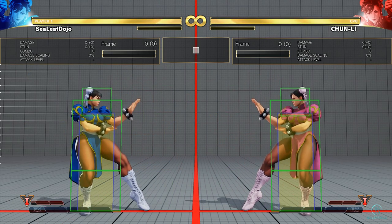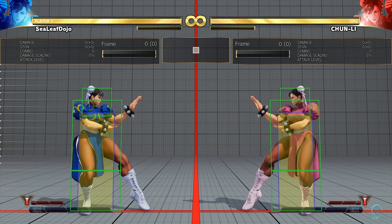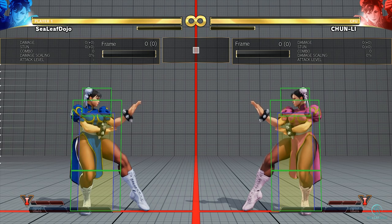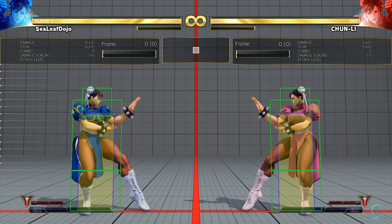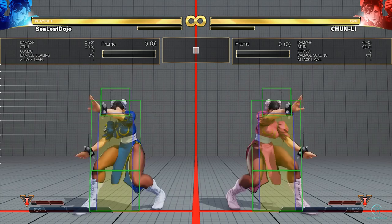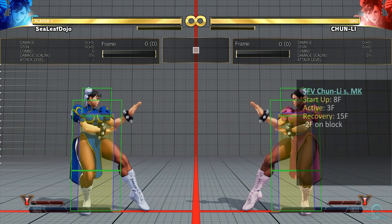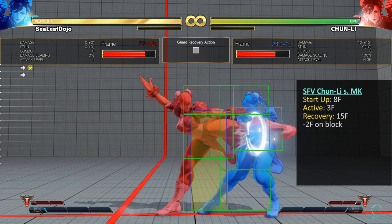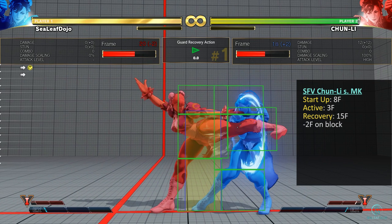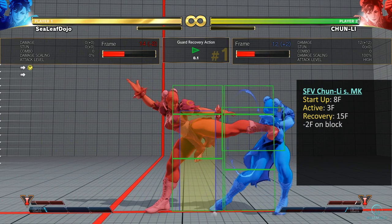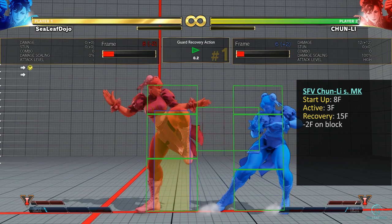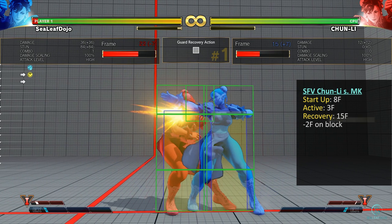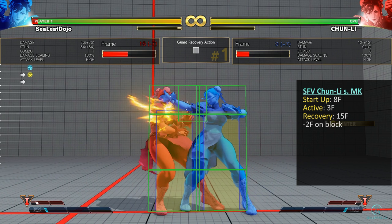As an additional note, certain attacks can have longer recovery than the block stun. In such a case, the attacker would be at a disadvantage instead of the defender. For example, Chun-Li's standing medium kick is negative 2 on block. This means the defender recovers 2 frames faster than the attacker. If both Chun-Li's press standing light punch as soon as they recover, Blue Chun-Li will get counter hit since Pink Chun-Li recovers faster.